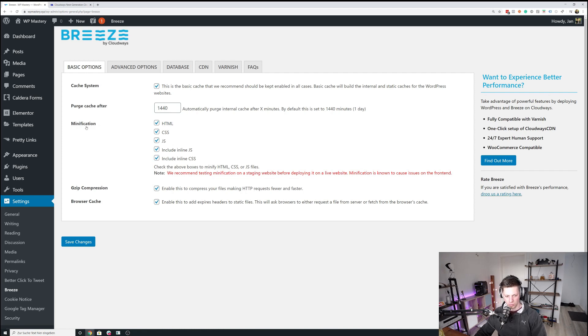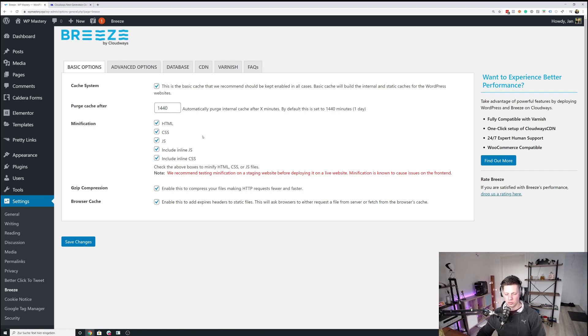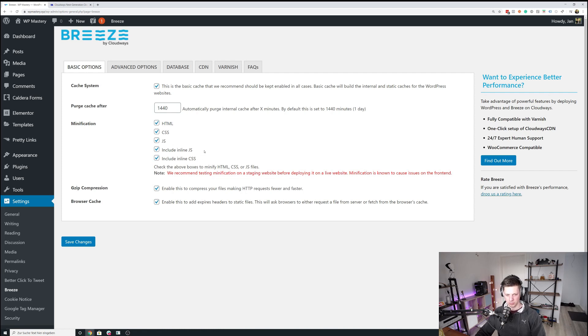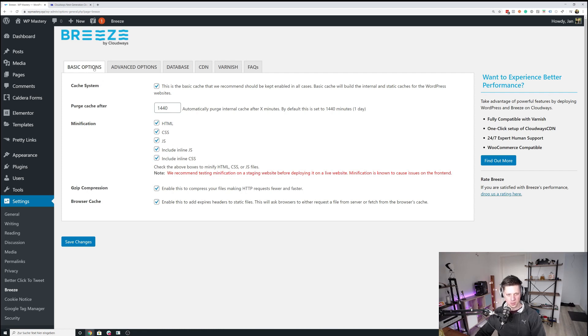Basically, I don't want to go too deep into this, but basically minification means that from the source code of the website, Breeze removes all the line breaks, all the empty lines, all the white spaces and things like that to just reduce the overall size of the code. And then you will obviously want to have Gzip compression and browser cache on.